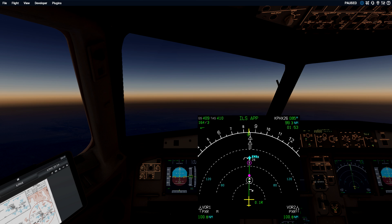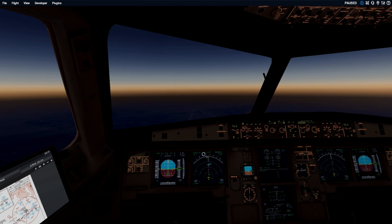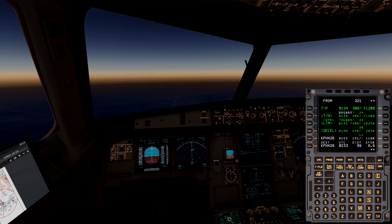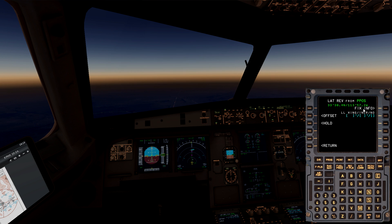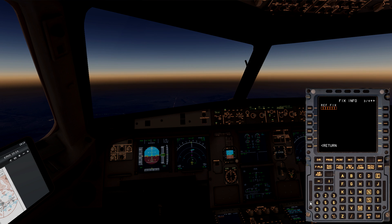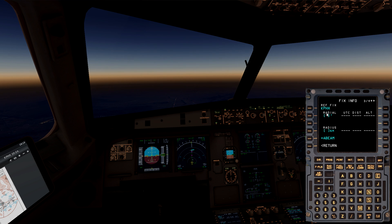It doesn't matter which direction you're coming from — if you're at 250 knots, 10,000 feet, 30 miles out, you should have plenty of time to get configured. As you can see on my ND, I just have a direct-to line. We're going to go to the fix info page. I'll put in KPHX — that's my arrival airport — and now I have Phoenix ready to go. Just like the last video, I'm going to put in a 30-mile radius.